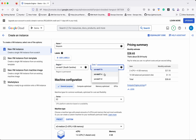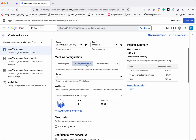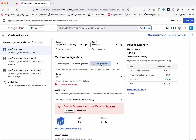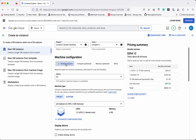You can select the desired zone as well. Then we need to select the machine configuration. We have four options: General Purpose, which is primarily used for common workloads optimized for cost and flexibility; Compute Optimized, for performance-intensive workloads; Memory Optimized, for memory-intensive workloads like in-memory databases; and GPUs, generally for machine learning and data processing.